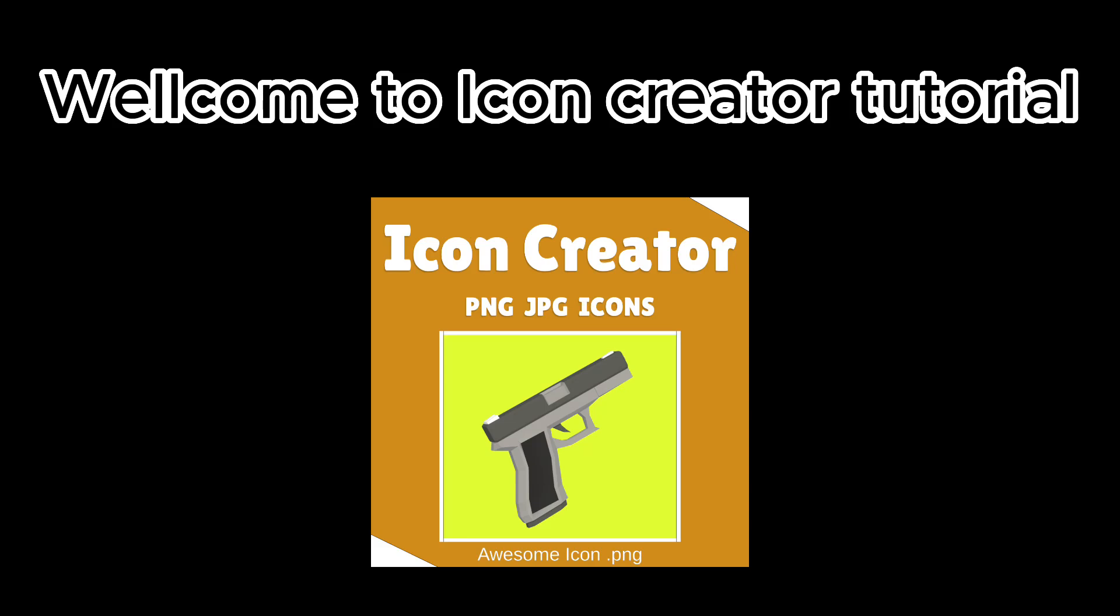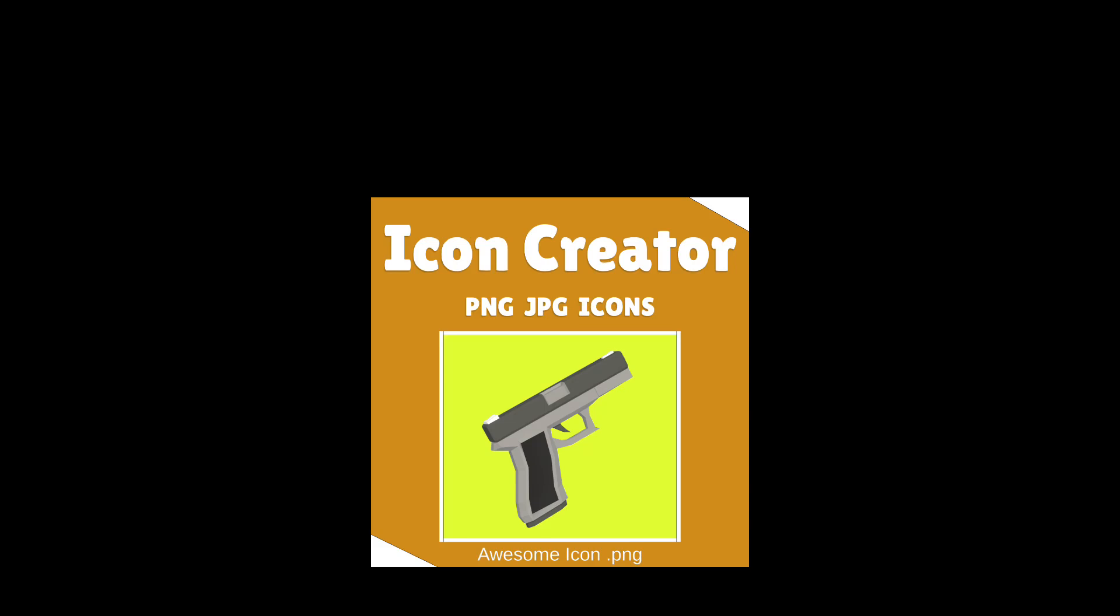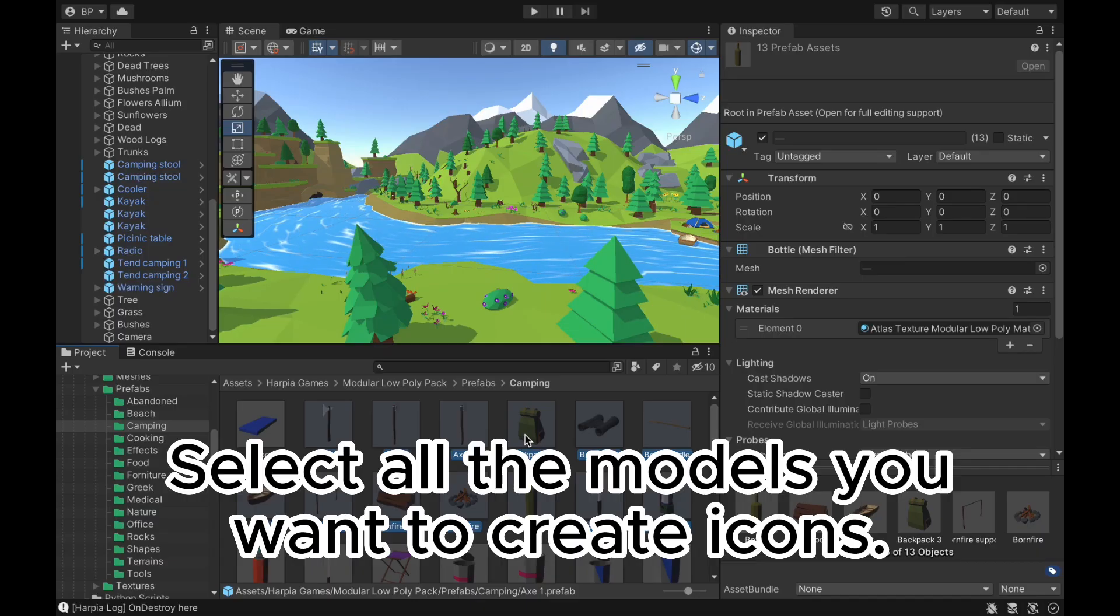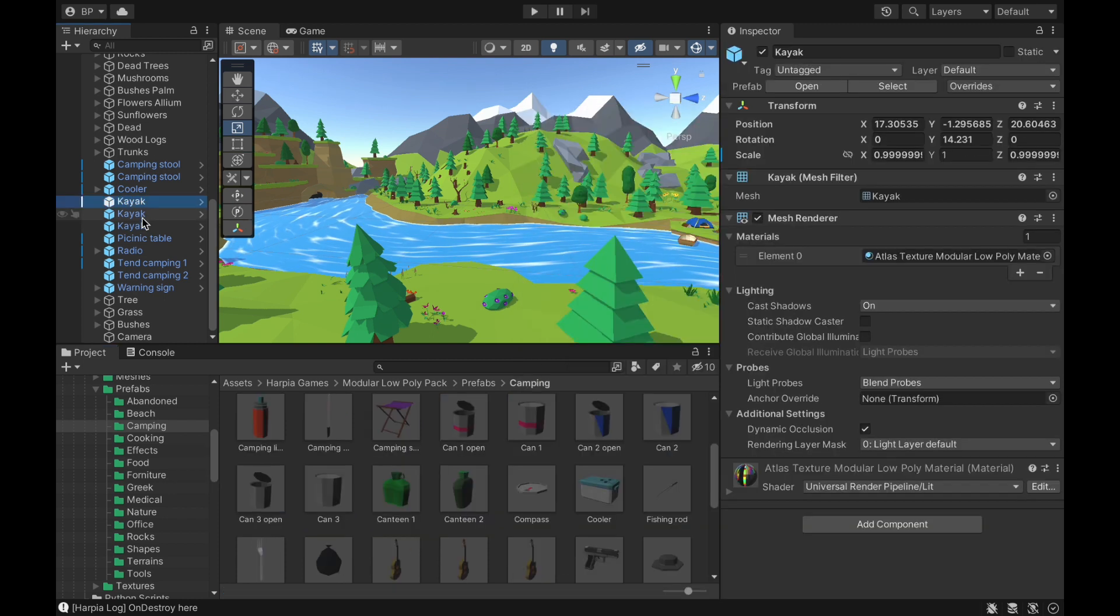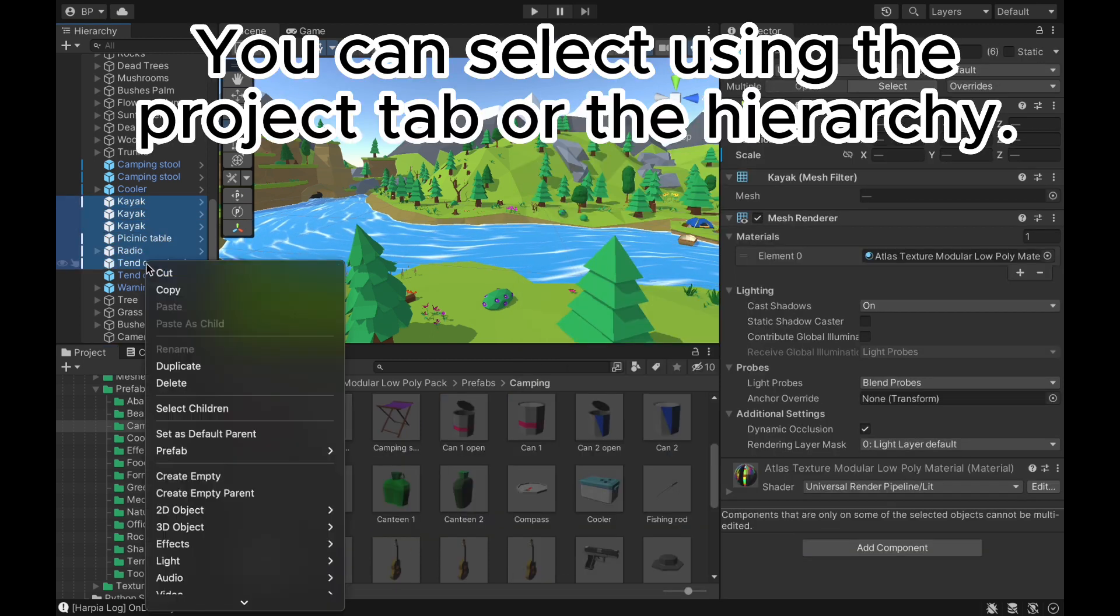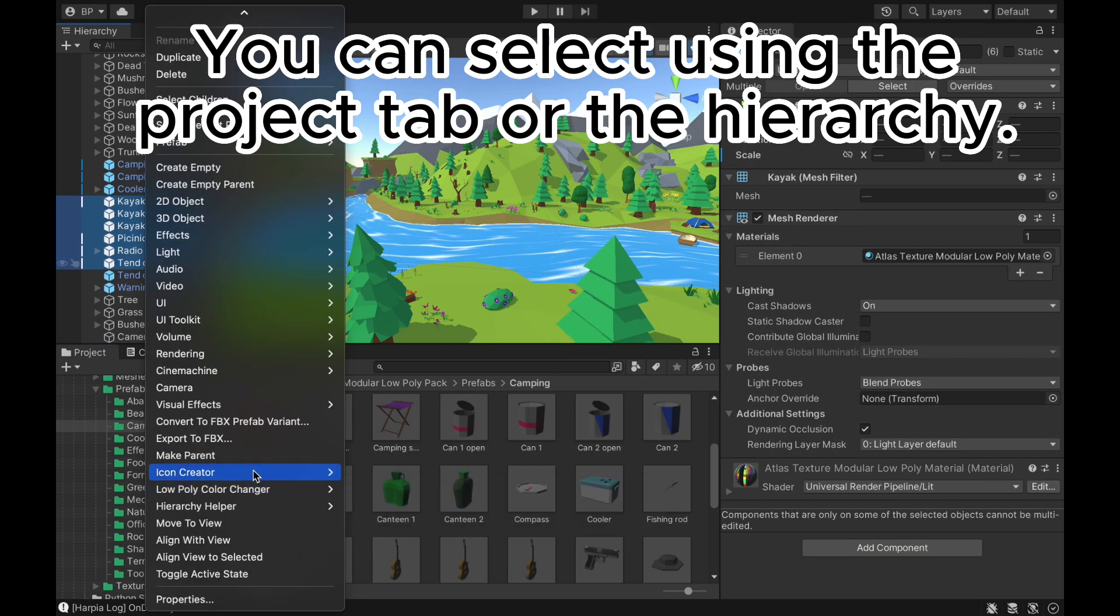Welcome to Icon Creator Tutorial. Select all the models you want to create icons. You can select using the Project tab or the Hierarchy.